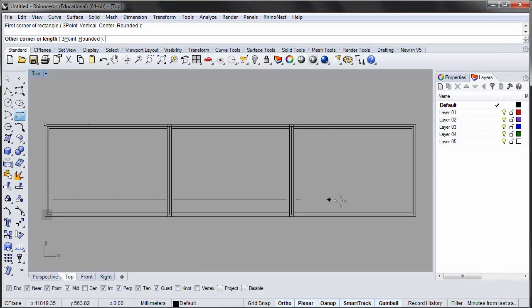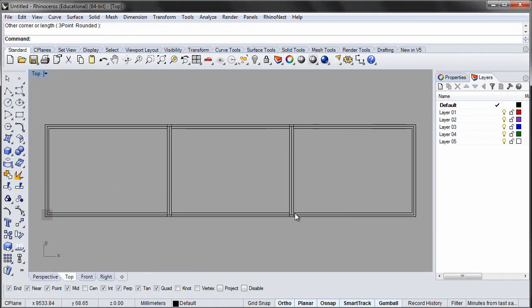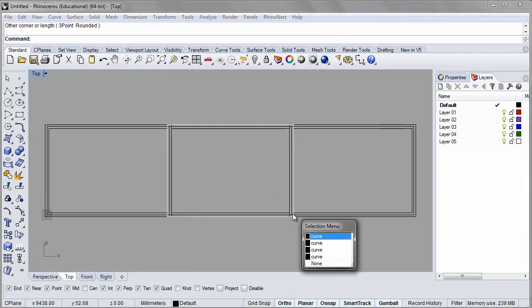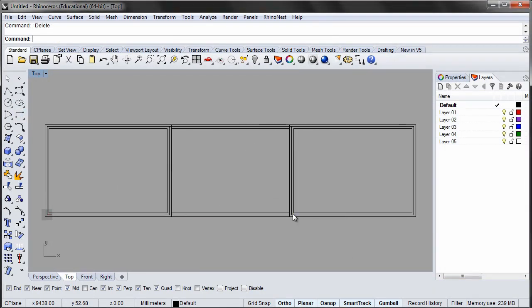Now draw a rectangle covering the boundary of all three rectangles, then delete the leftover rectangles.